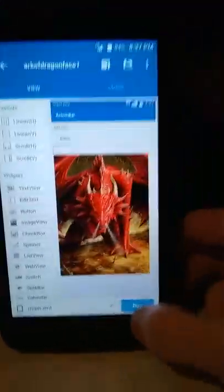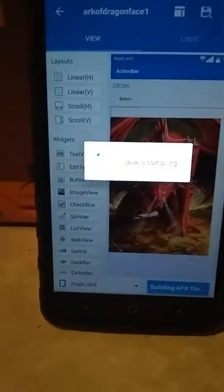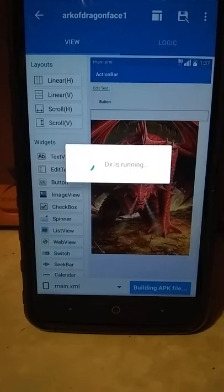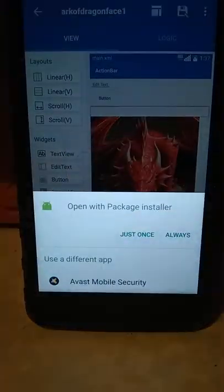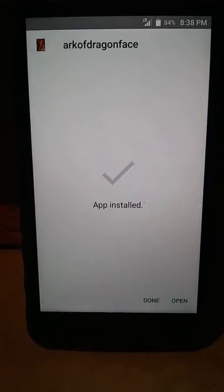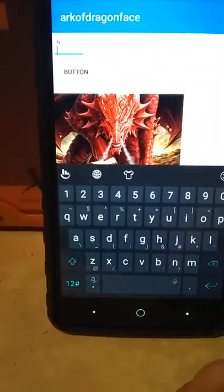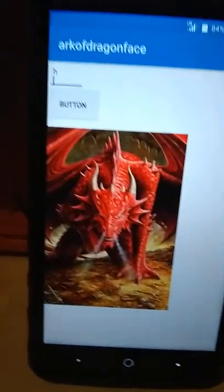We're just going to click on it, open it, and then run it. It'll be up on the Google Play Store as soon as I get it done. And as you can see, I've already downloaded it. I'm going to install my app, which has a picture of my dragon. My app is installed — I'm going to open it. And this is as far as I got so far — this is what my app looks like. As soon as I get done finishing it...